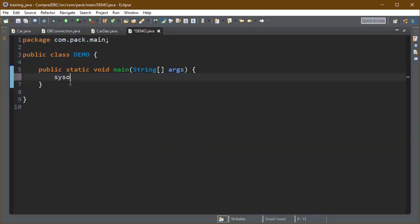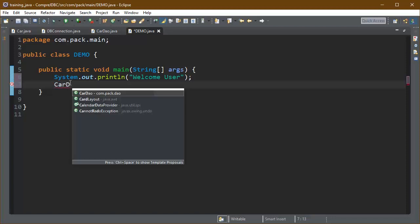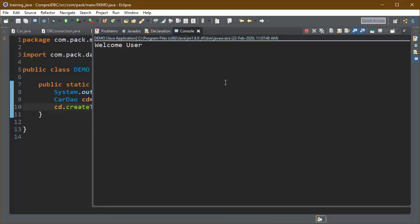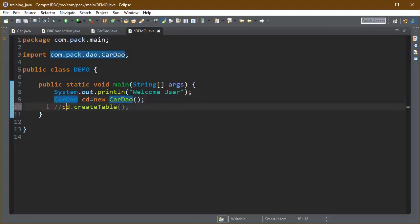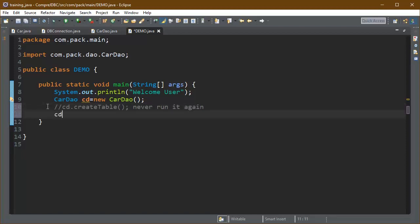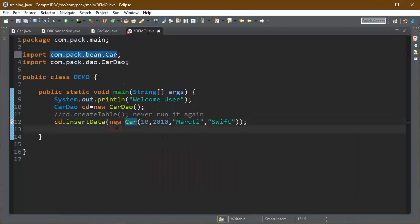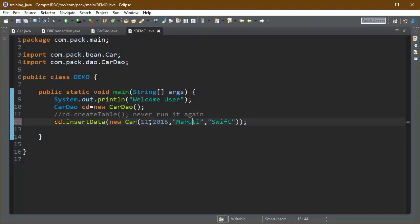We have created three methods in the CarDAO class and can now test them. First we create a CarDAO object and invoke the createTable method — the table is created successfully. We comment this out so it never runs again and throws an exception. Now we insert data by passing a Car object into the insertData method, and we can see the table is updated successfully — one row is created in the database.